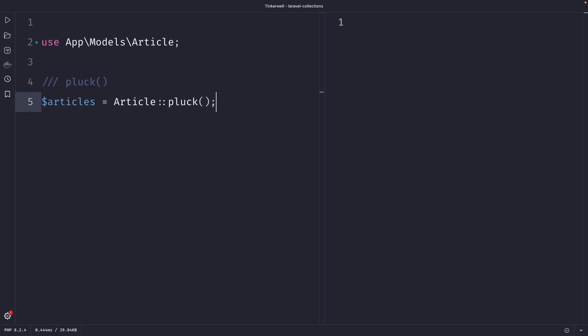Now quick note, the pluck method retrieves the data itself. So you don't need to chain the get method to it as well. Now the pluck method accepts one single argument, which is the name of the column that you want to retrieve from the collection of records. So in our case, let's say the title.